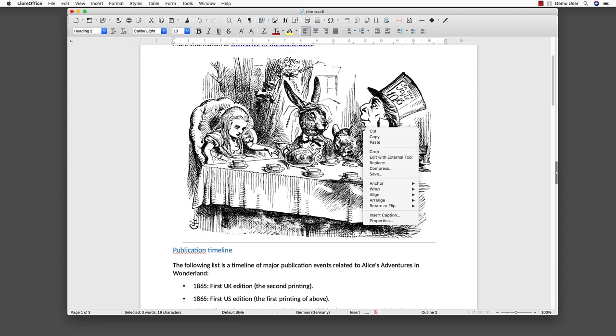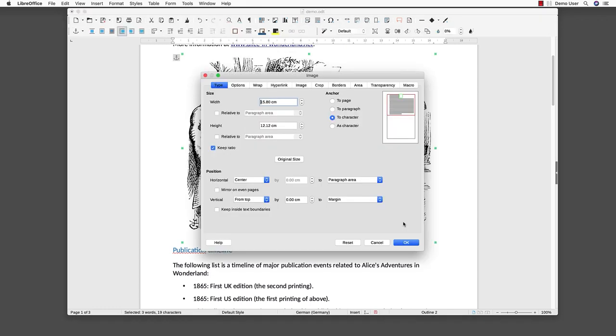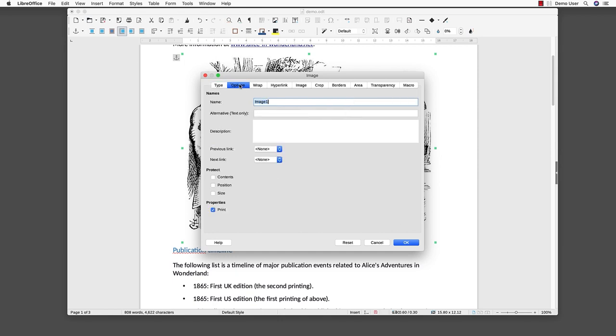Open the context-sensitive menu with the right mouse button and select the properties menu item. Activate the options tab. We can now enter the alternative text in alternative brackets text only. We type our text.